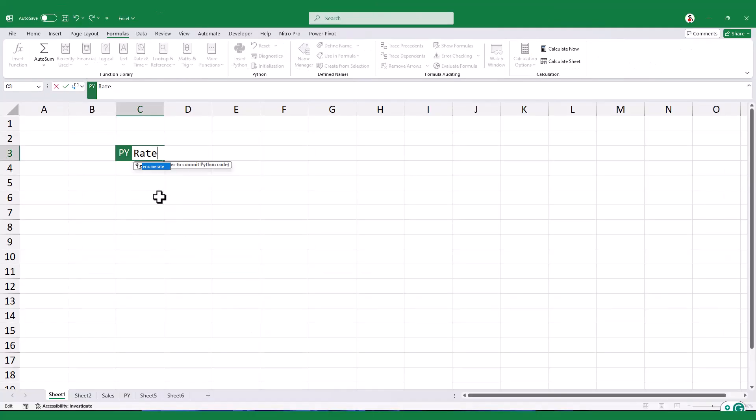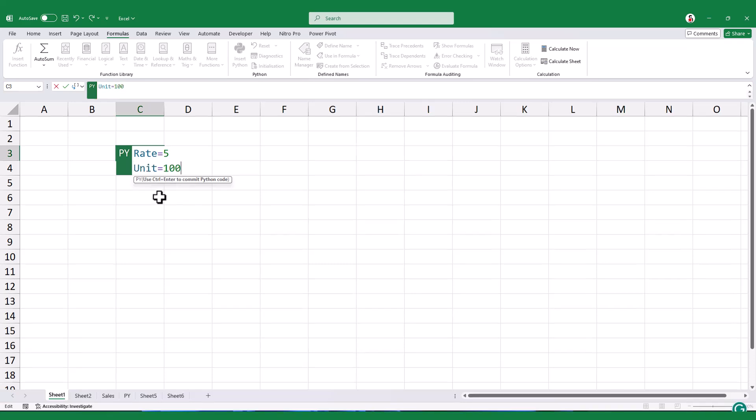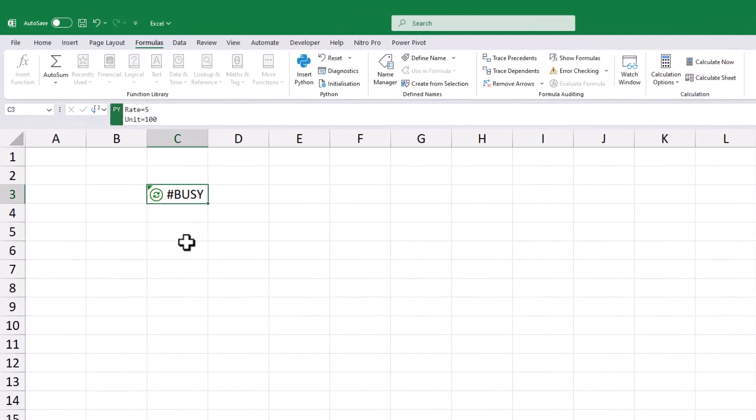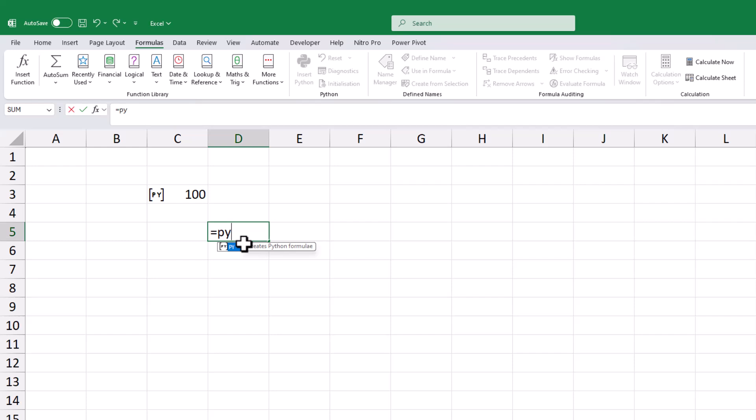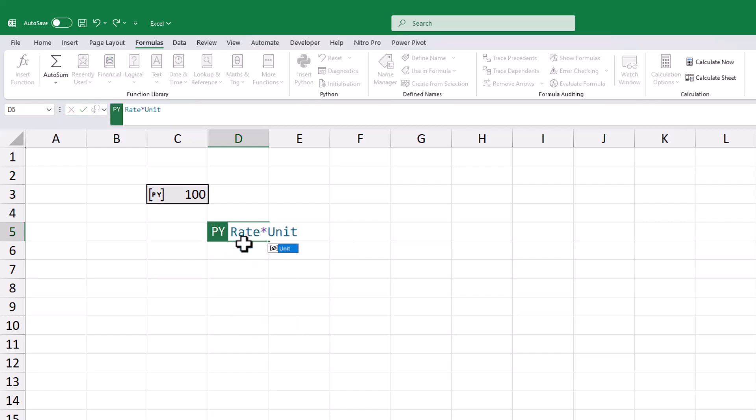As we defined earlier, I'll create two variables and give them specific values. By multiplying these variables, I can determine the total costs.